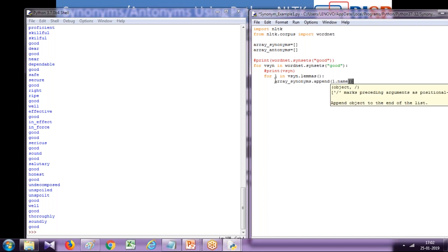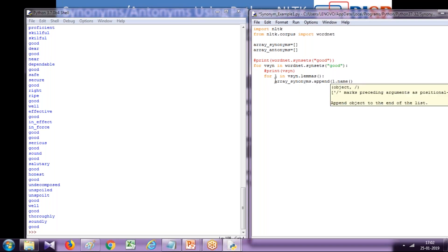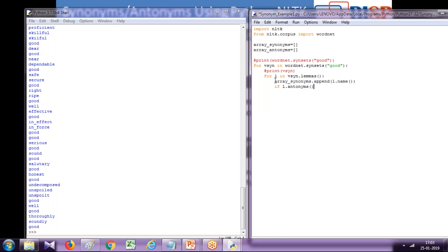We keep appending because this method also returns antonyms, so I'd like to differentiate antonyms from synonyms. I'm going to use a function here. I'm going to check if the given member is an antonym using l.antonyms. This method is a boolean method that returns true or false. If this condition is true, I'm going to append this into another array called array_antonyms.